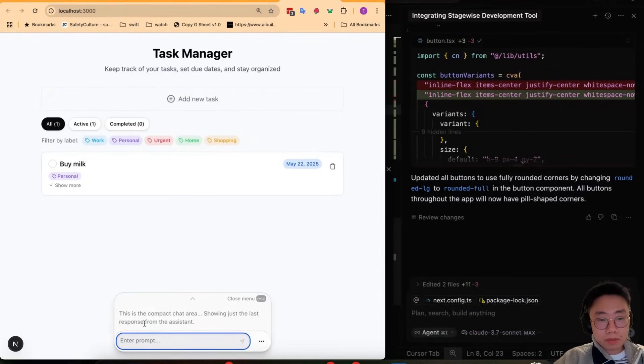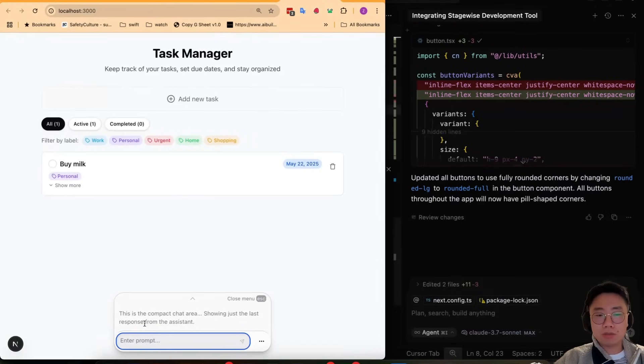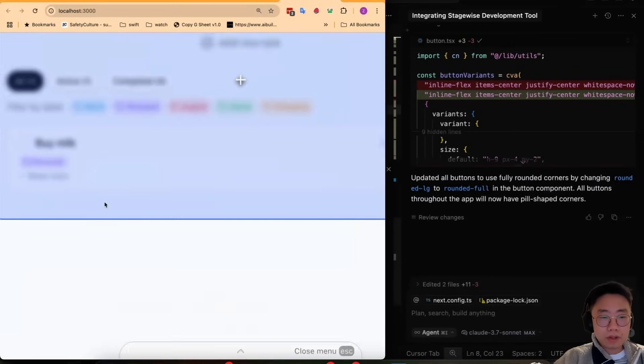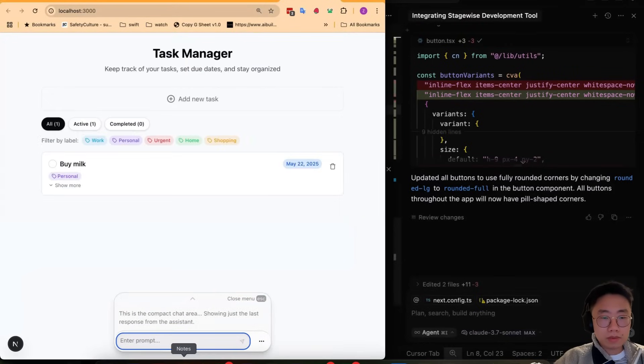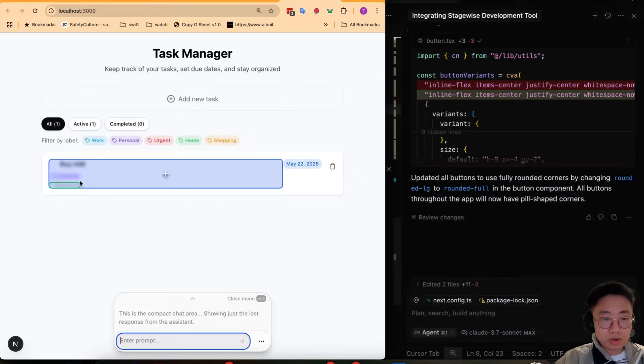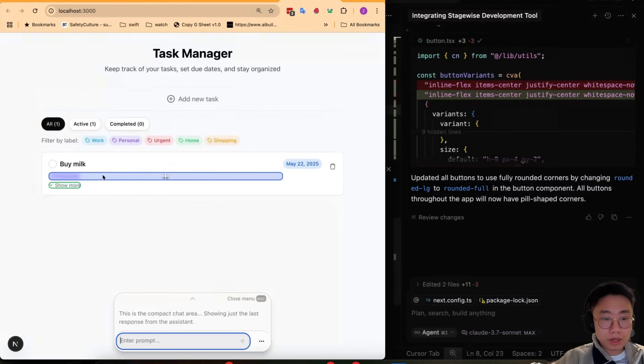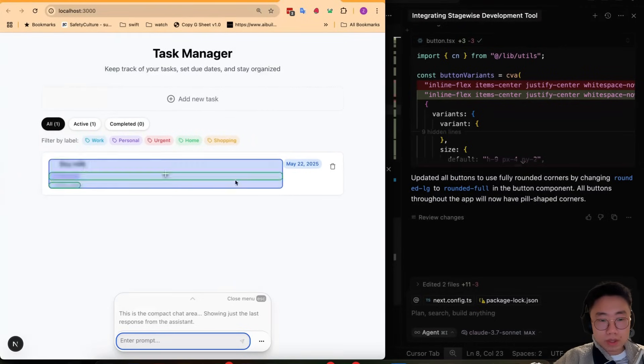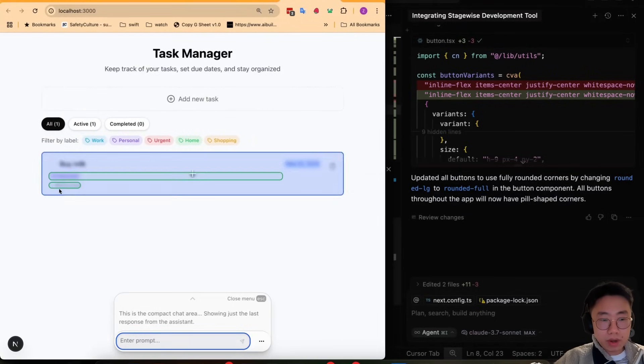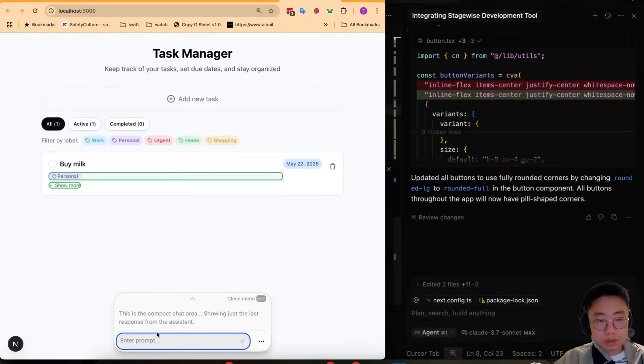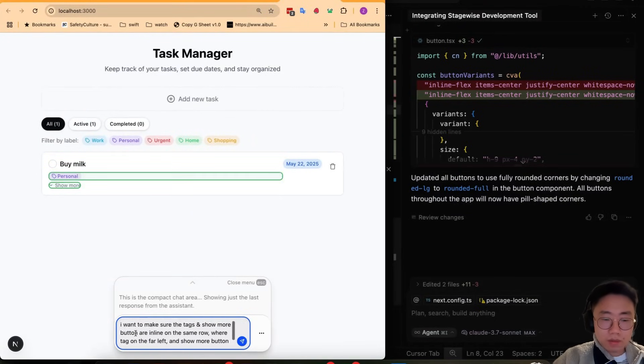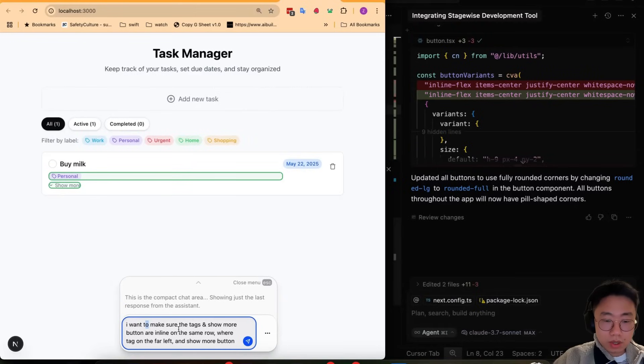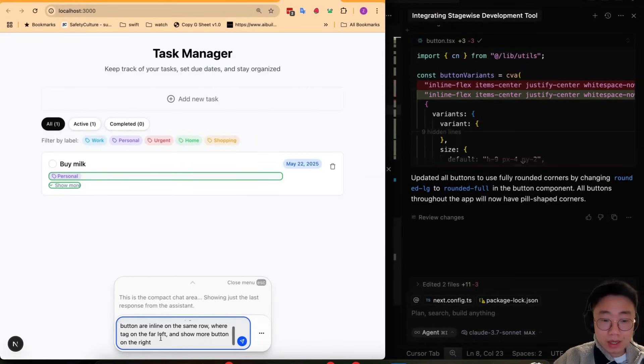You can also do a bit more sophisticated changes that would be difficult to communicate. For example, I can choose this show more button as well as the space here where it is used to show the labels and give it a prompt: I want to make sure text and show more button are inline on the same row where text is on the left and show more button is on the right.